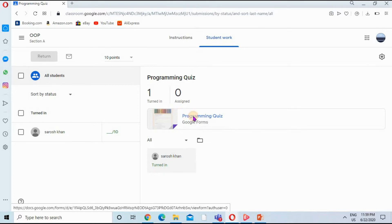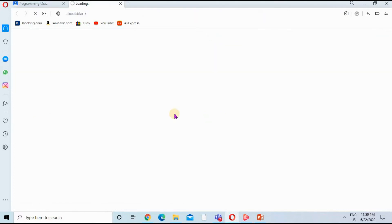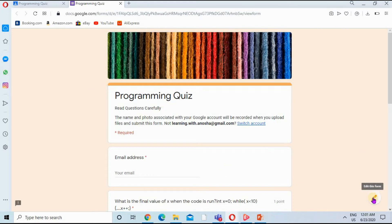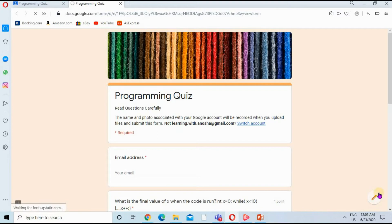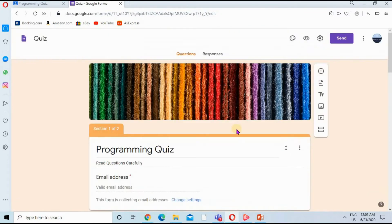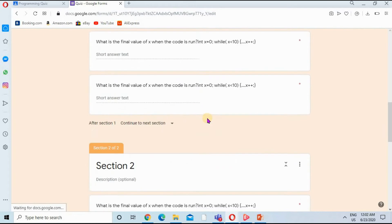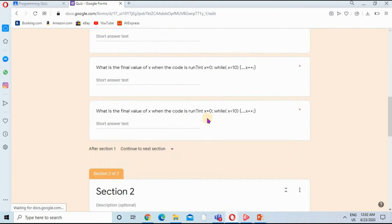I'm going to click on the programming quiz. Here is the form. Now I will click this edit button to see all the responses from this quiz. I'm clicking on the Edit Form button — you can see my cursor at the bottom corner. Now I have the questions of the quiz.